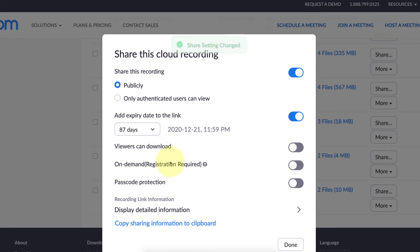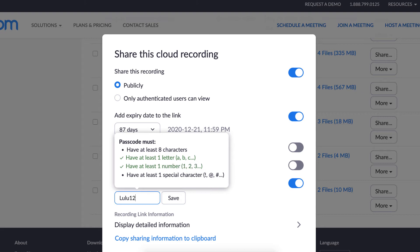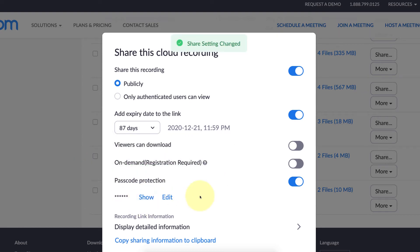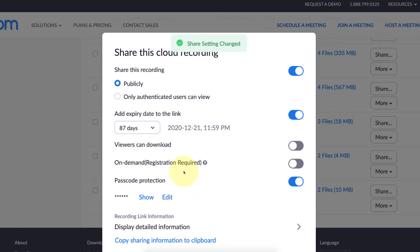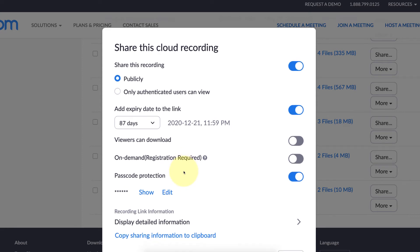If you're really worried, you can also use this passcode protection. You can turn that on and actually make a password for your students or viewers. That's another way to keep it hidden from other people.